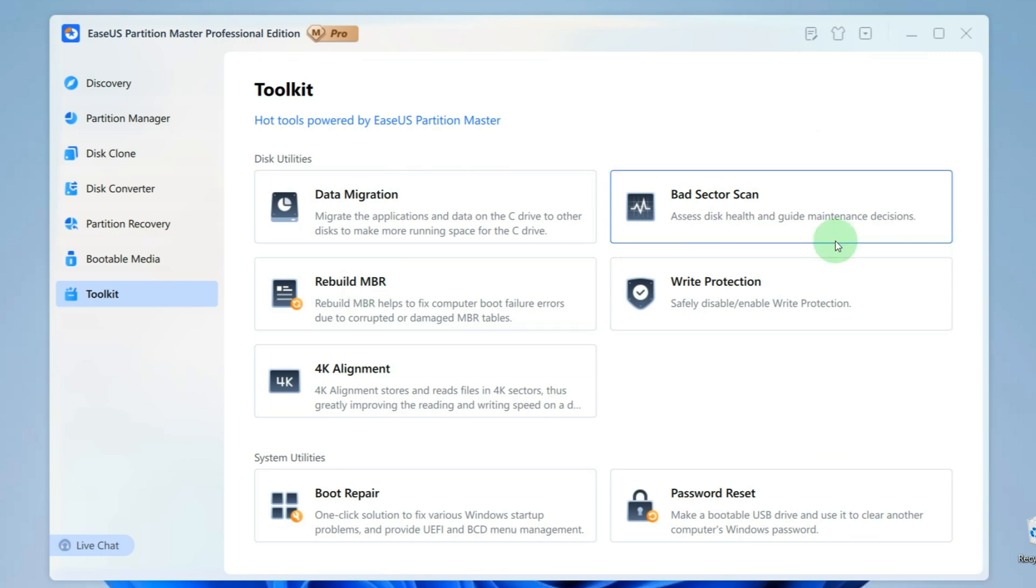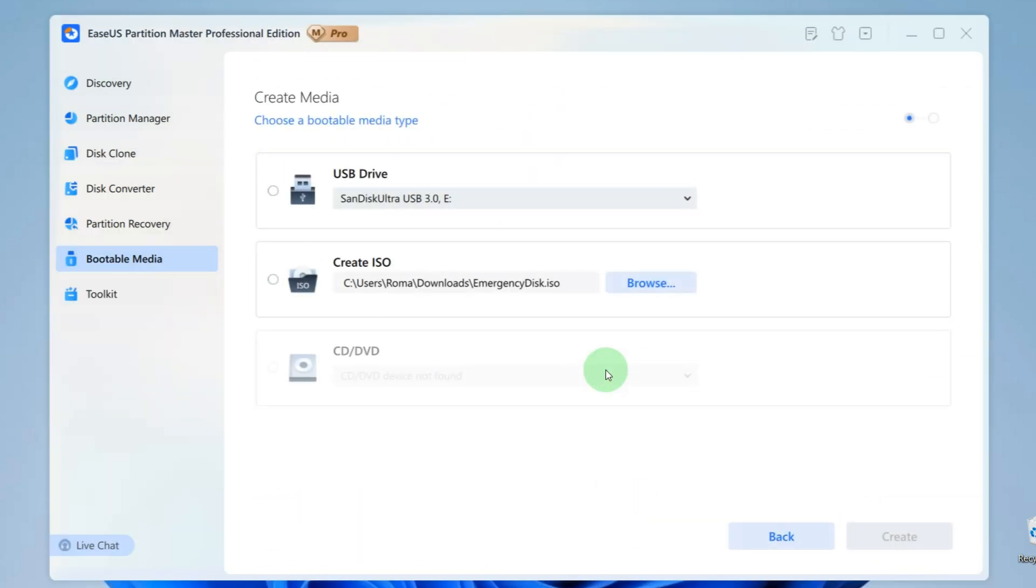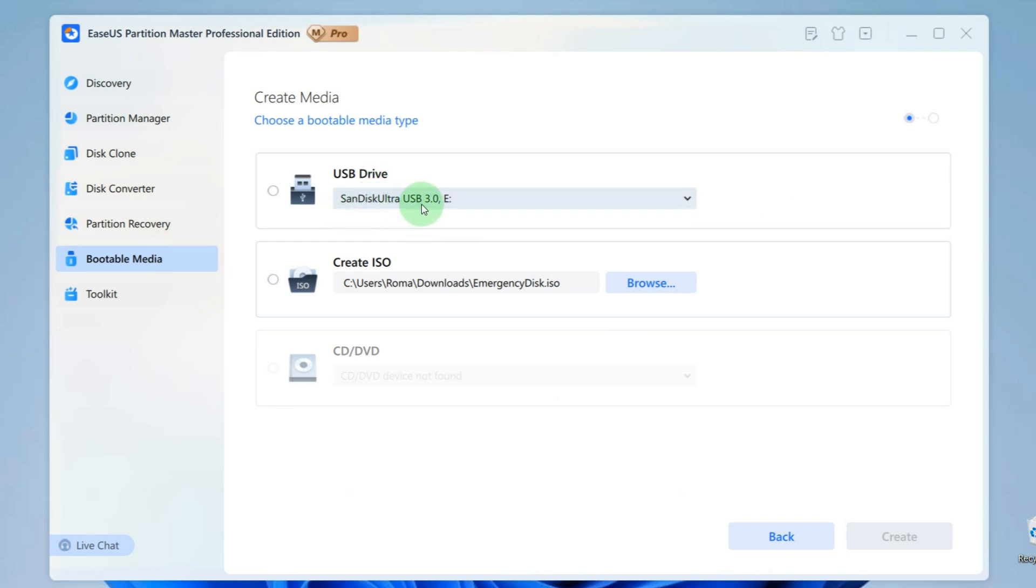After this, select Password Reset. Then click on Create. Here you need to select your own flash drive, in my case this is SanDisk Ultra USB, and in your case, here will be your own flash drive.